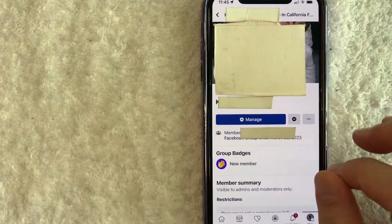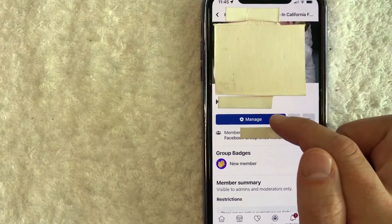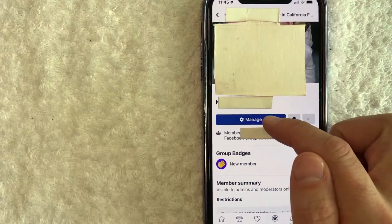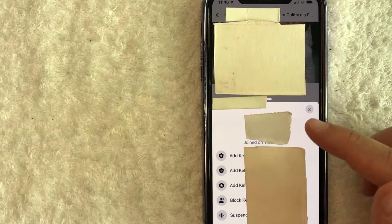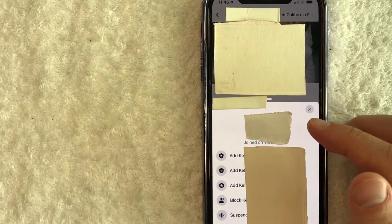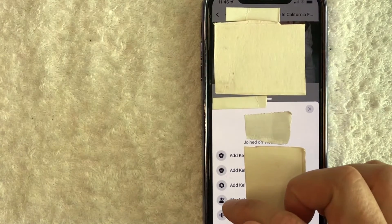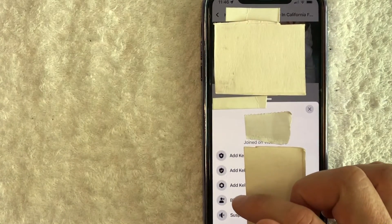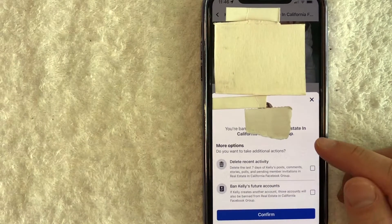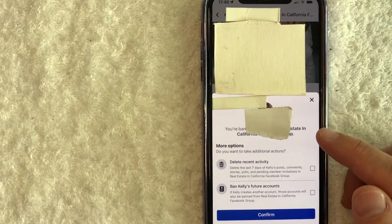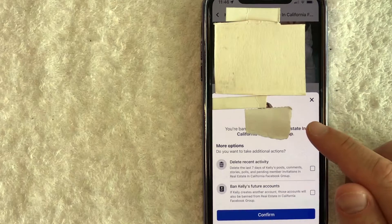Once you click on their profile icon, you're going to see their profile image and their name. To block this person in your Facebook group, click on the blue button called 'Manage' — it has a little shield icon next to it. Once you click there, you'll get options that pop up. Click on the button called 'Block,' which has a little person with a warning sign next to it.